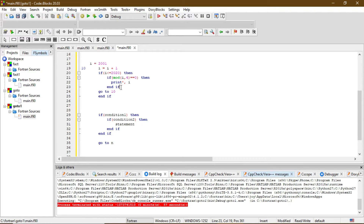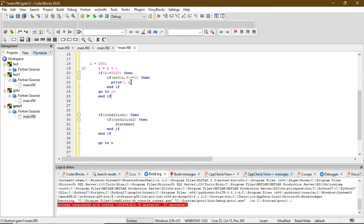Now come to this line — goto 10. After this line I am commanding the program to go back to line 10. So now the value is 2002, it increases by one and becomes 2003. It again checks the condition — is it less than or equal to 2020? Then it checks the second if statement — is it divisible by 4? If yes, it prints I. If not, it comes back to this goto 10 line and loops again. This is how I construct a loop without using any loop command like do or do while.